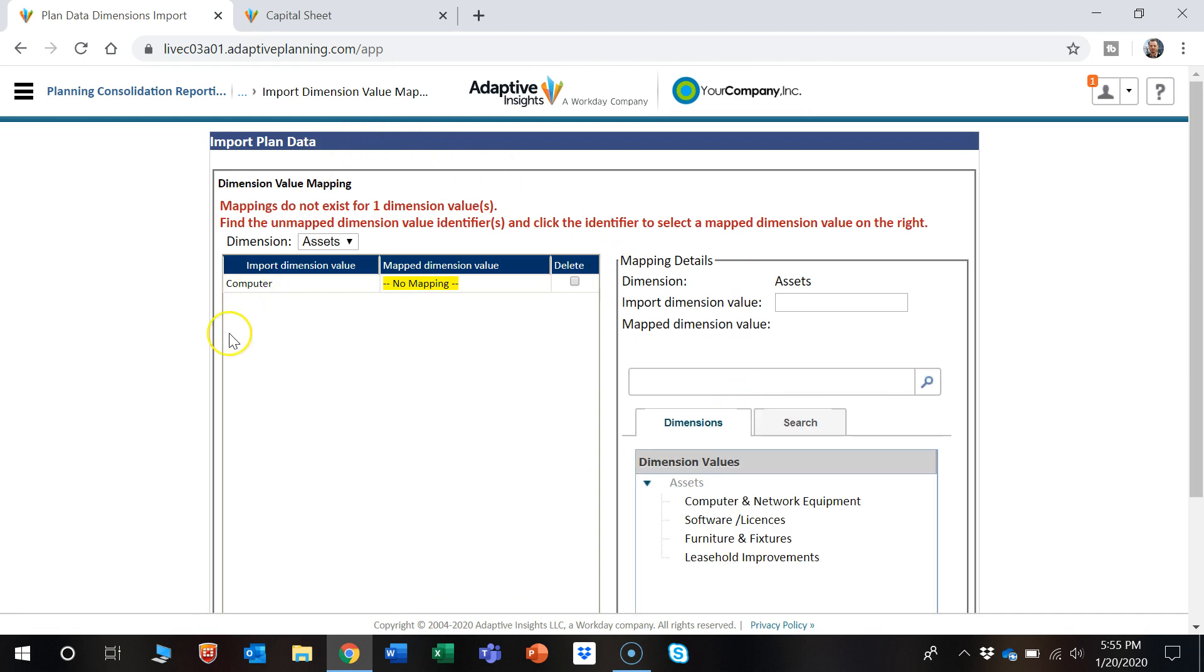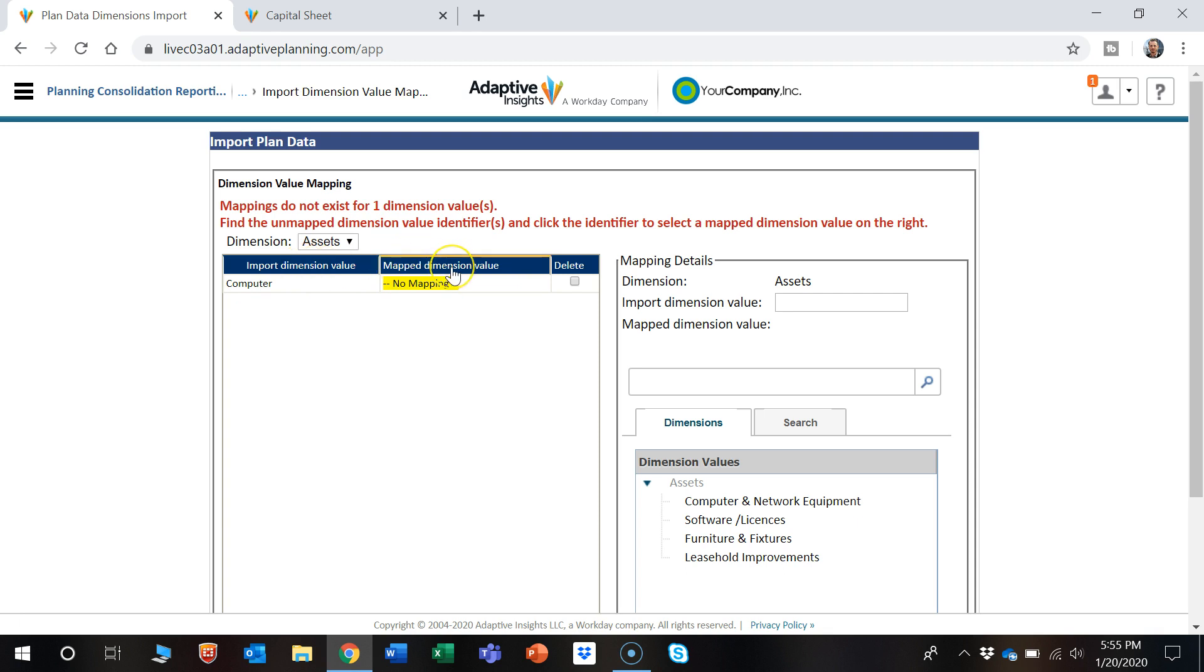So once you begin to import, this mapping function is really nice that it makes it nice and easy to have what was on your sheet to be assured that it's going to map appropriately on what's in Adaptive.